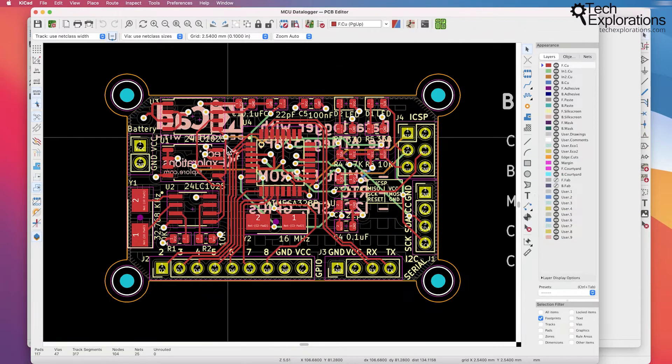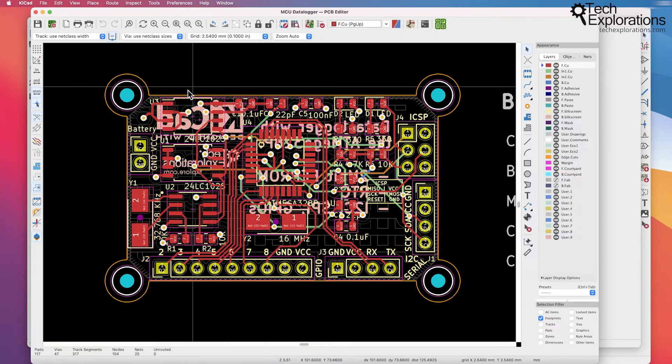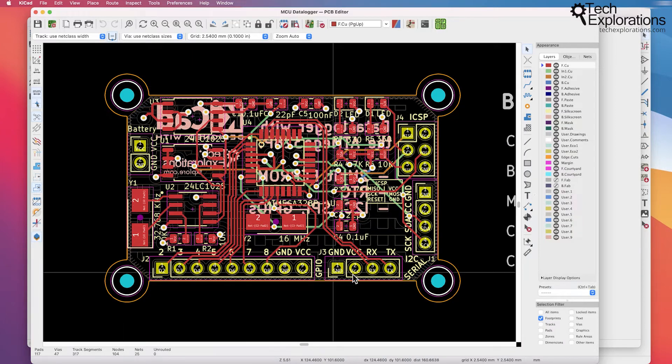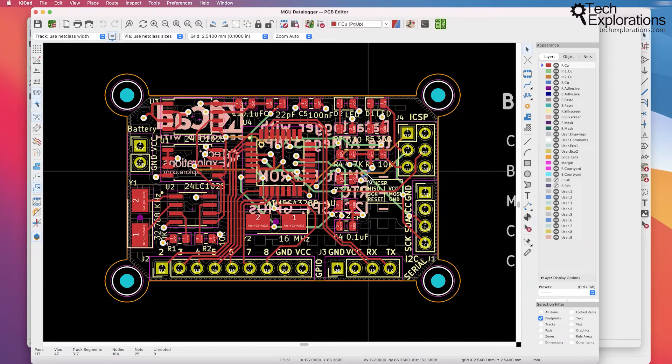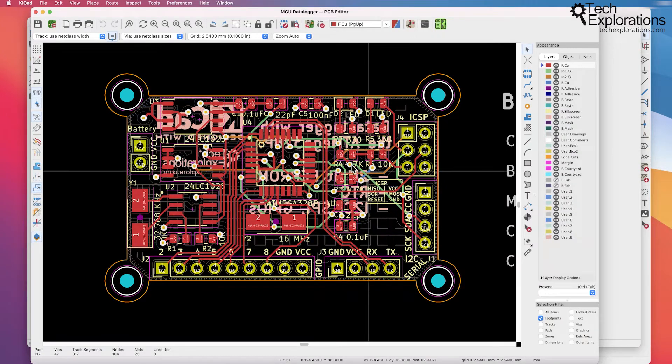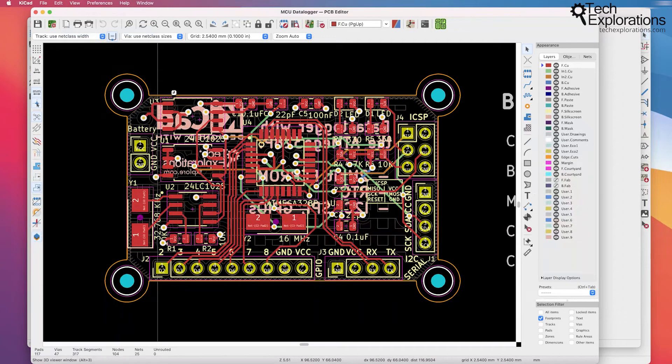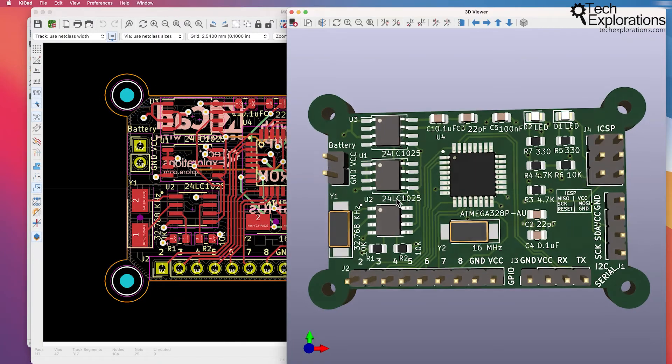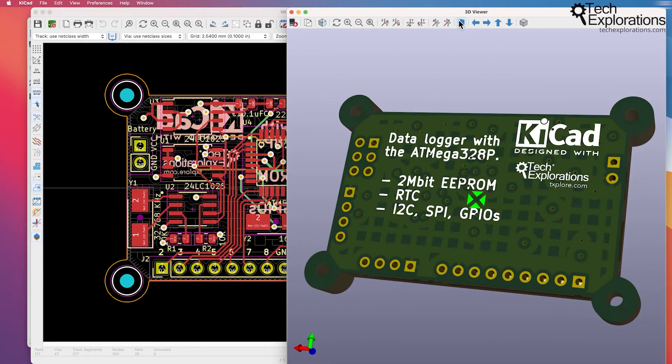So this is the actual PCB. You are going to be able to send the data for this PCB to an online manufacturer and have this PCB manufactured for you and you can even represent it in the 3D viewer so you can see what this is going to look like eventually once it is manufactured.